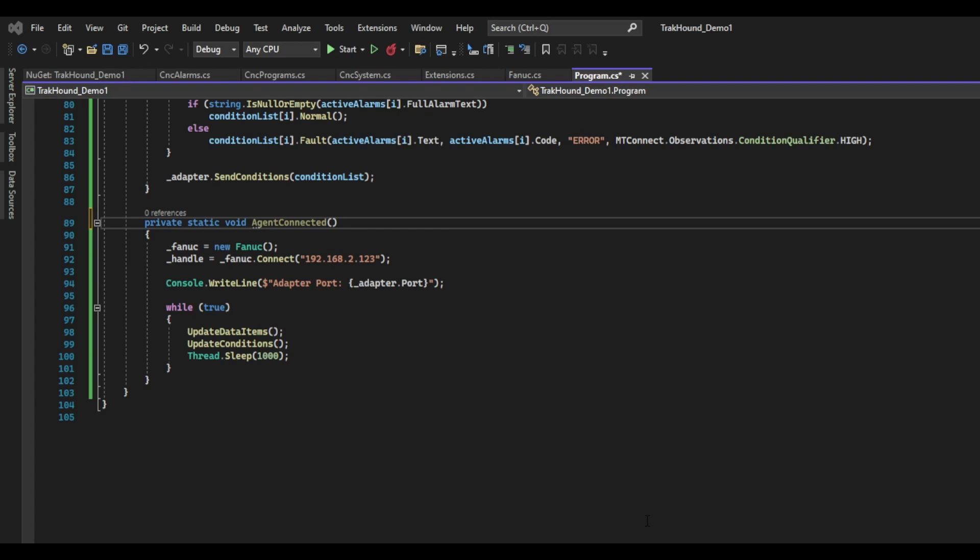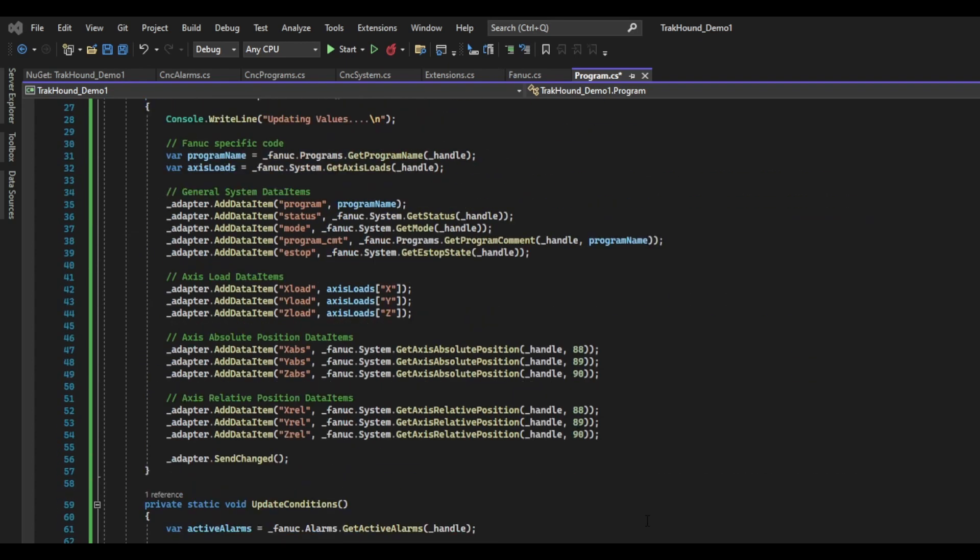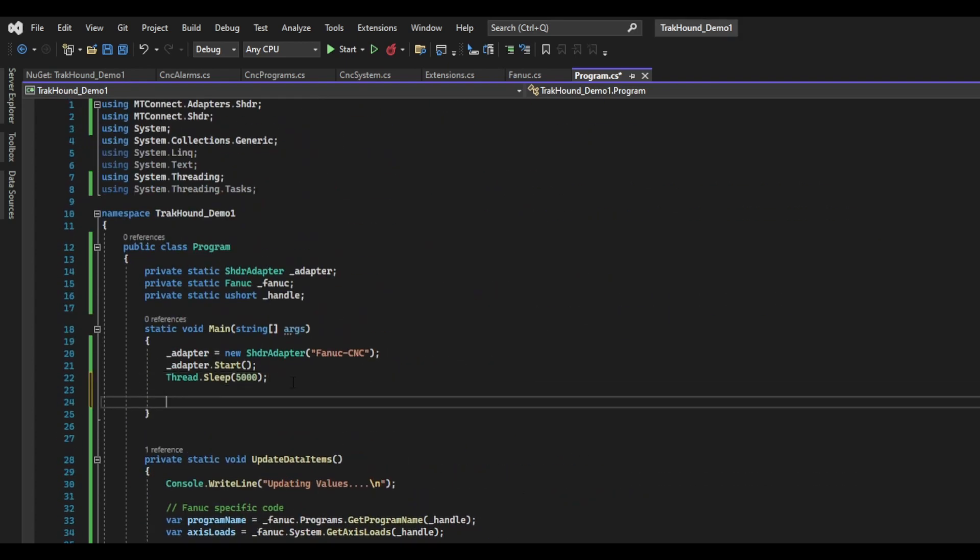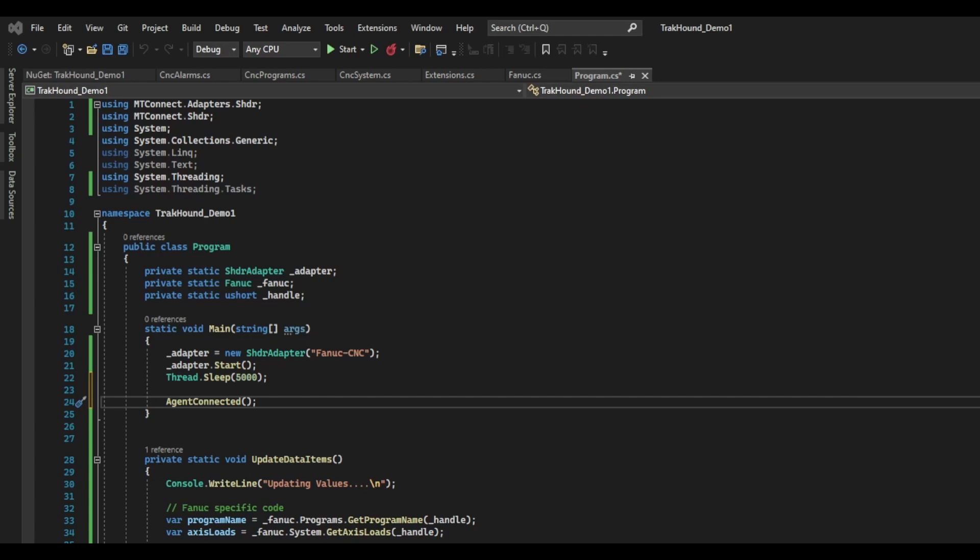One last thing we need to do before we run our program is go back up to the main function and add a function call for agent connected. As you can see, there isn't a whole lot to the adapter. The MTConnect.Net library makes it super simple to get an adapter up and running. There are more advanced concepts such as assets that we will get into in a future video. But for now, you should be able to get a relatively good MTConnect adapter up and running with just the three basic data item types that I've shown in this video.